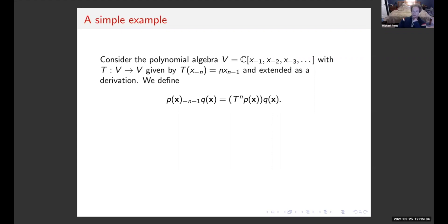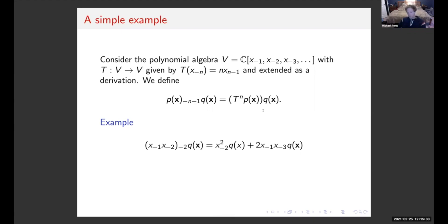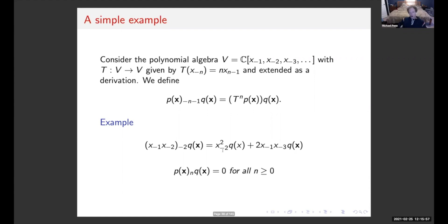We have this derivation T satisfying: if it hits the monomial x₋ₙ, we get n times x₋ₙ₋₁. Extended as a derivation, we define the minus N minus first product between two polynomials by applying the derivation N times to the first polynomial and then doing normal polynomial multiplication with the second. For example, the negative second multiplication of the quadratic term with any polynomial gives a specific object — subtracting one from each index, making x₋₁ into x₋₂, x₋₂ into x₋₃, one at a time. All non-negative products are zero.